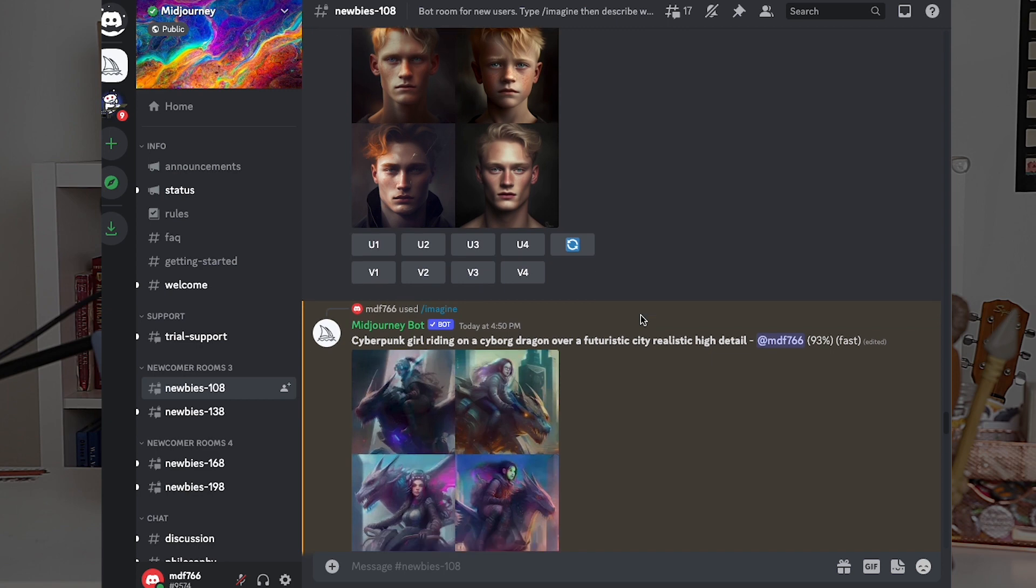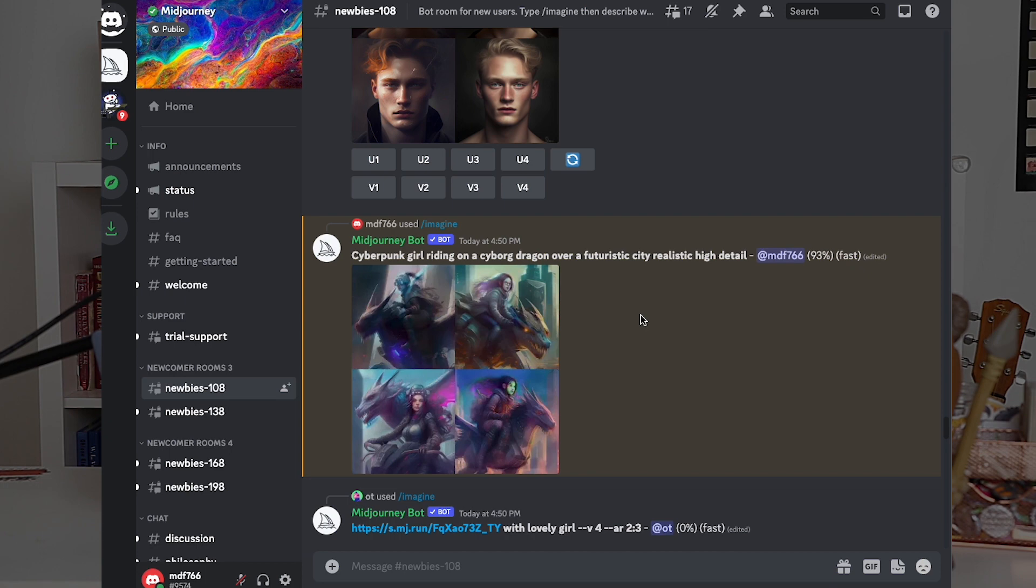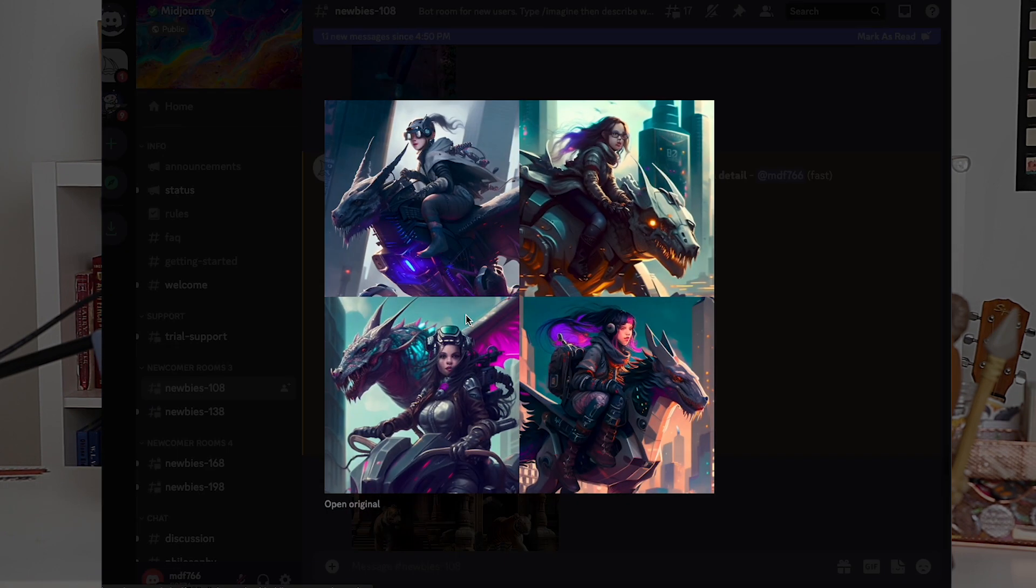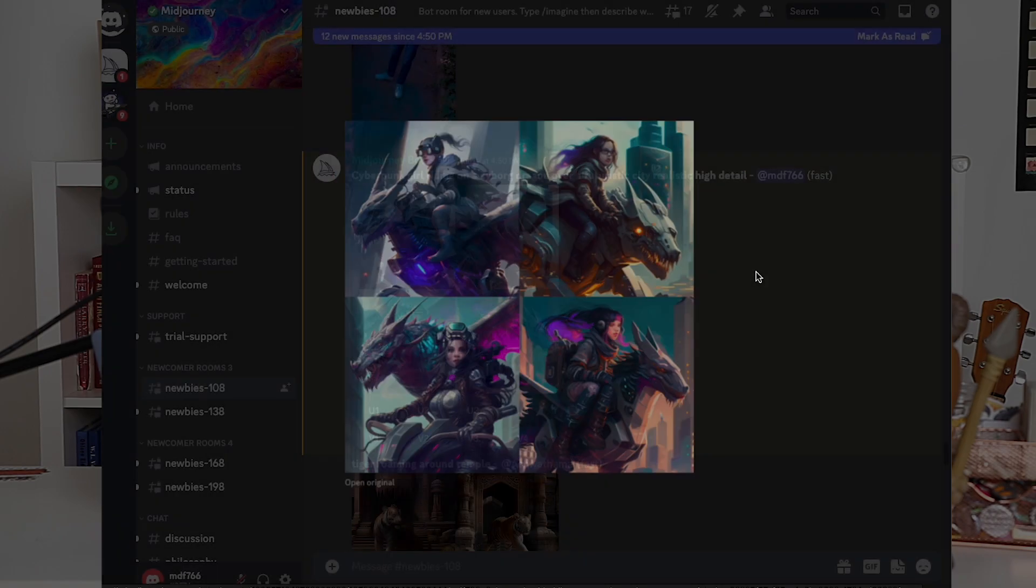The first prompt will be Cyberpunk Girl riding on a cyborg dragon over a futuristic city. And we're going to use the keywords realistic and high detail. Once the art has loaded, we can see that MidJourney followed the prompt, made it very detailed and clean, and did everything we asked for.